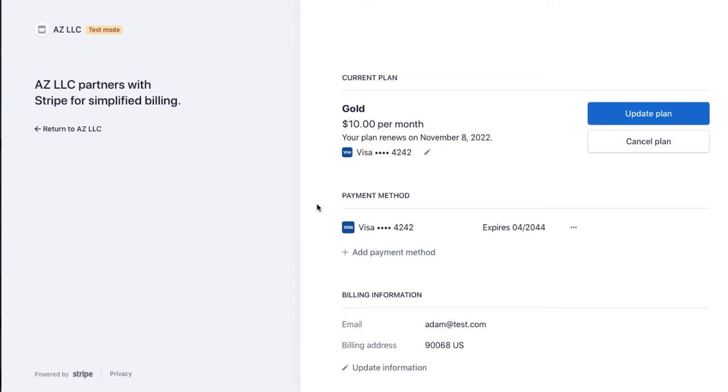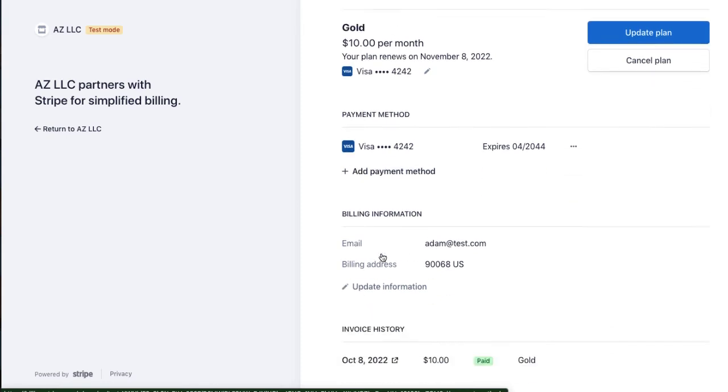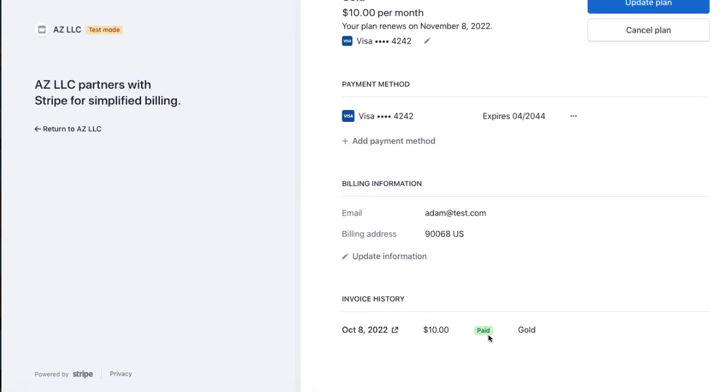So this is actually Stripe's customer portal, this is customizable by you within your standard Stripe account, all the branding is customizable, you can put a logo, you can change the coloring, etc. So, it says the updated plan, the customer can also add a payment method, and they can also view their invoice history.